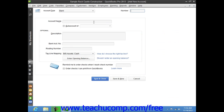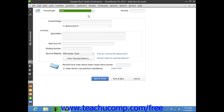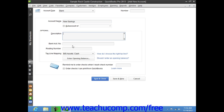You will then see the Add New Account window. Note that when you selected the account type on the previous screen and then clicked the Continue button, all it really did was select an Account Type from the Account Type drop-down shown at the top of this window. Next you need to enter a name for the account into the Account Name text box. Skip the Subaccount of checkbox and drop-down for now, as we'll discuss creating subaccounts momentarily. The Account Description field is optional, as are the Bank Account Number, Routing Number, and Tax Line Mapping fields.